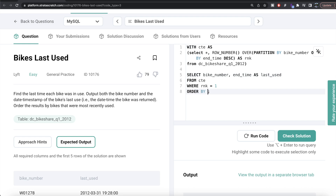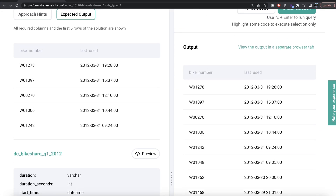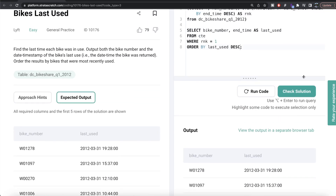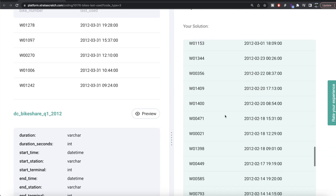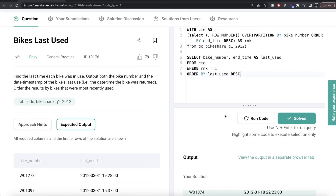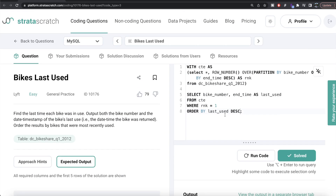From the CTE where rank = 1 we select bike_number and end_time, aliasing it as last_used. We also add ORDER BY last_used DESC. Let me run this — the output is the same as the expected output. Let me submit it — everything is green again!